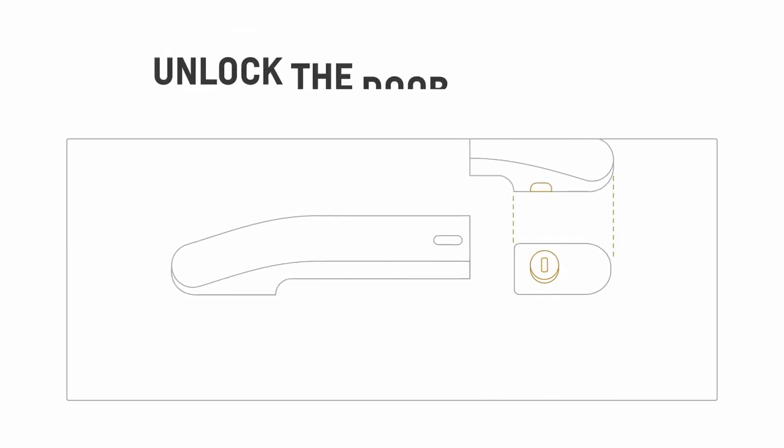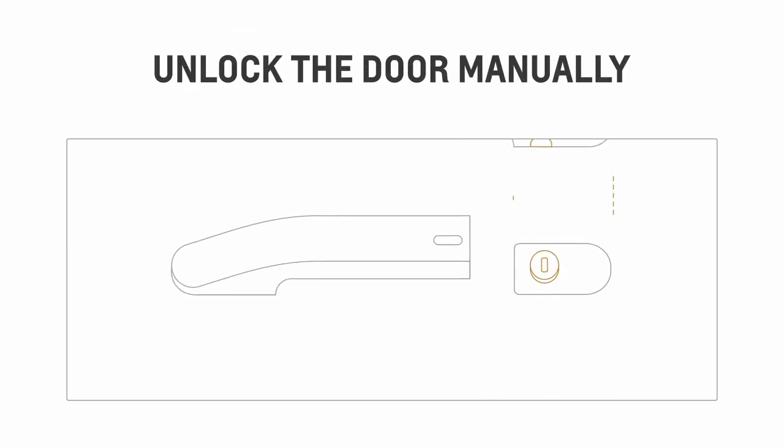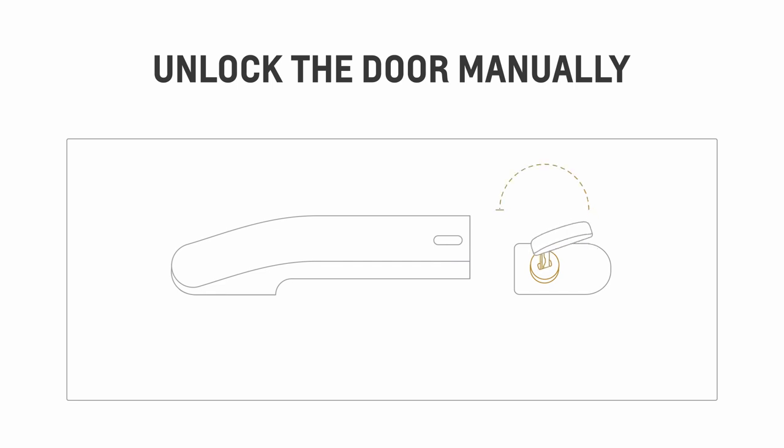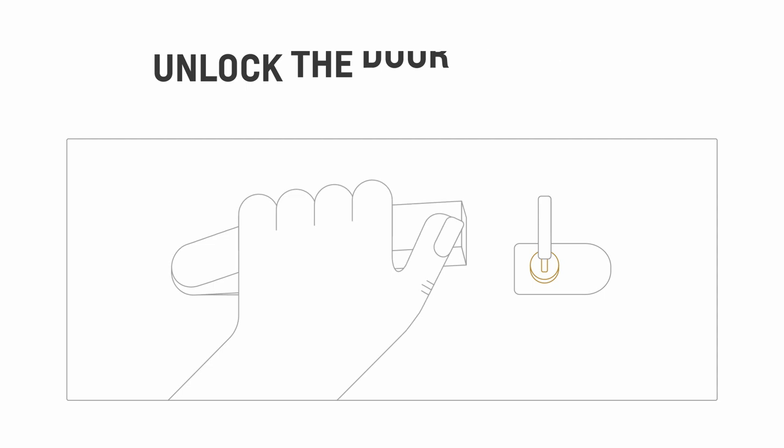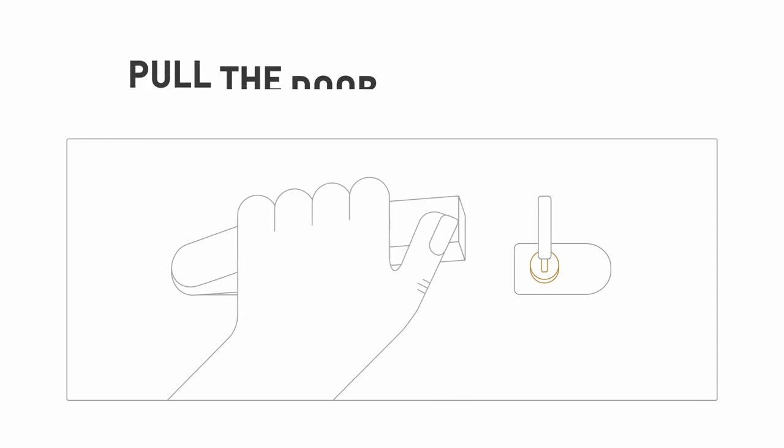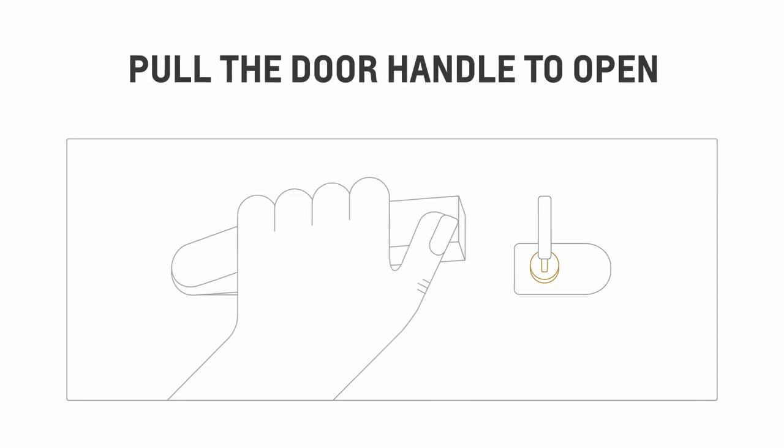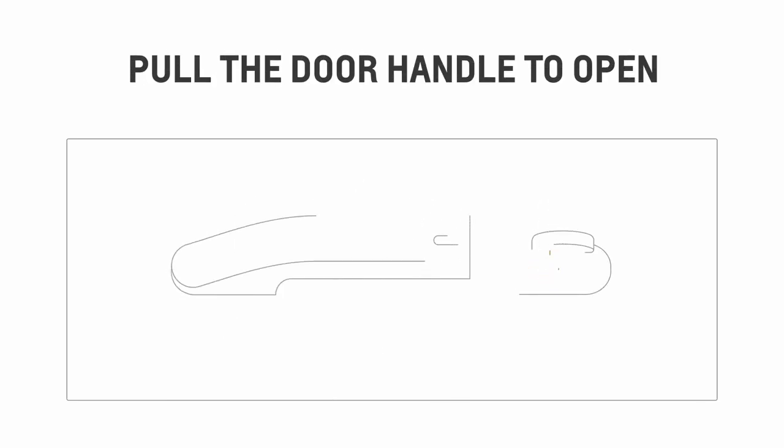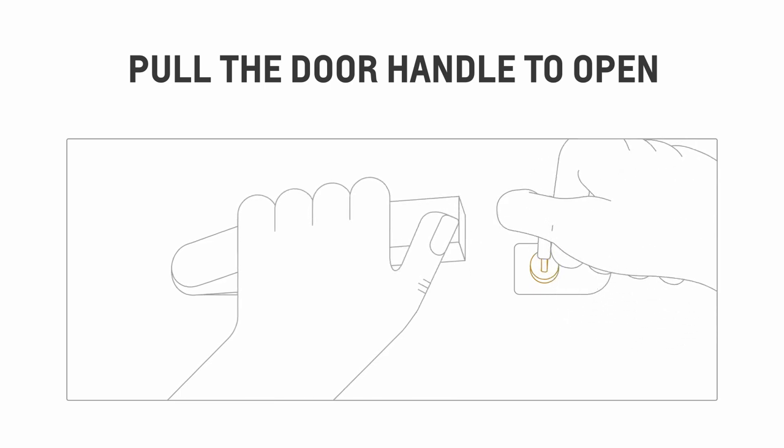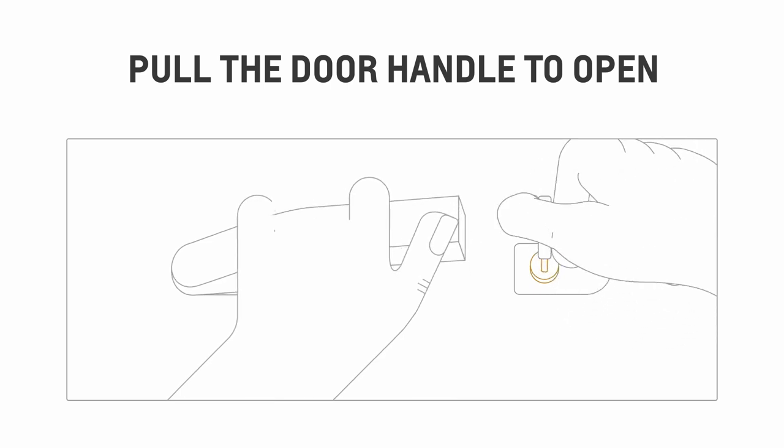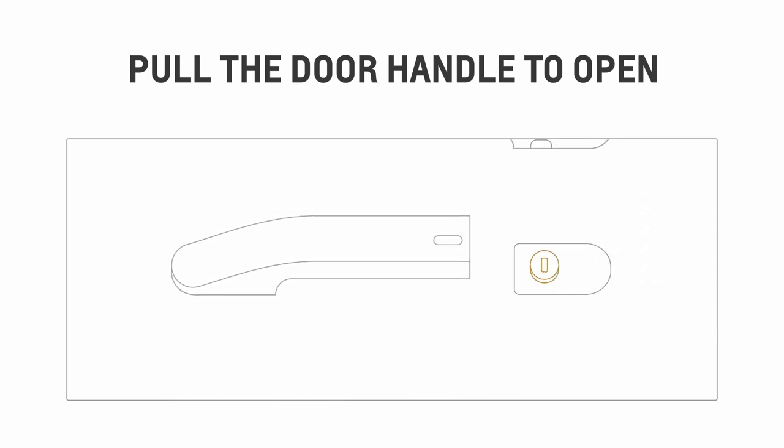Remove the cover, then unlock the door manually by turning the key clockwise until it stops and then counterclockwise. The door should open when you pull the door handle. On some vehicles, you may need to pull the door handle while turning the key counterclockwise. Don't forget to put the door handle cover back on when you're done.